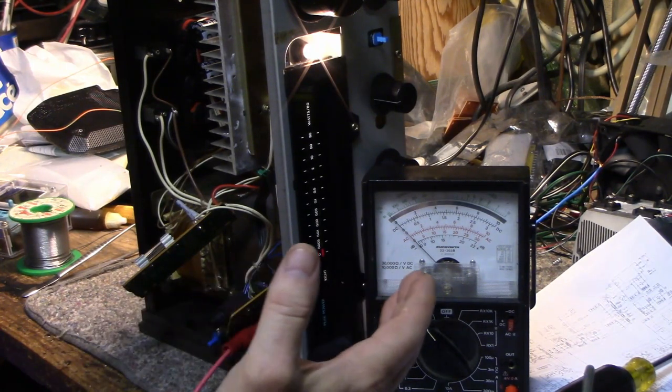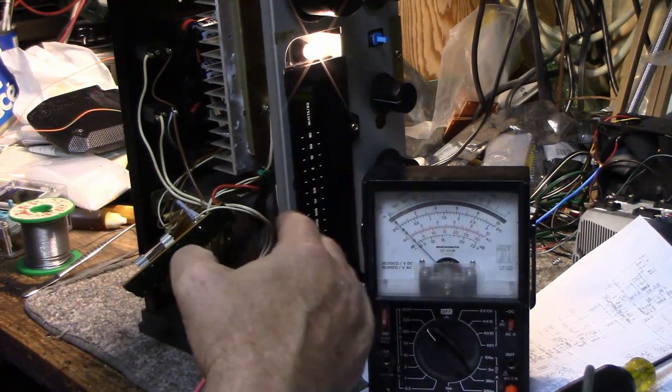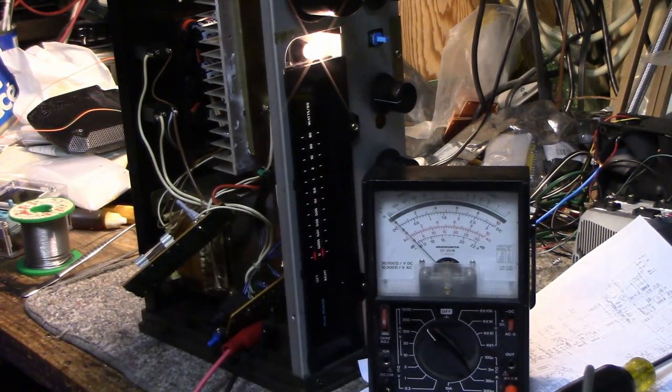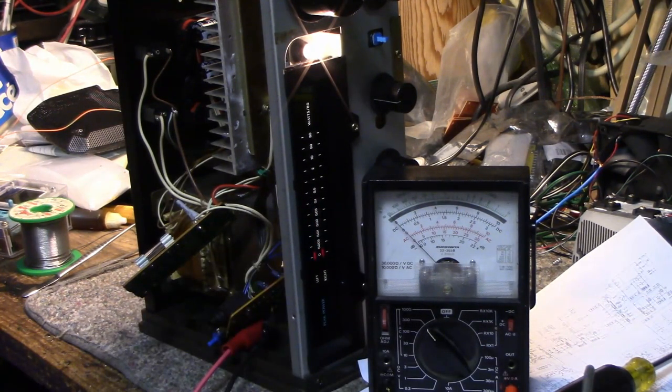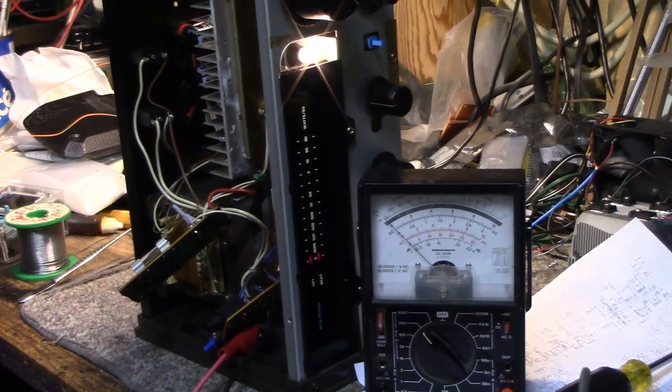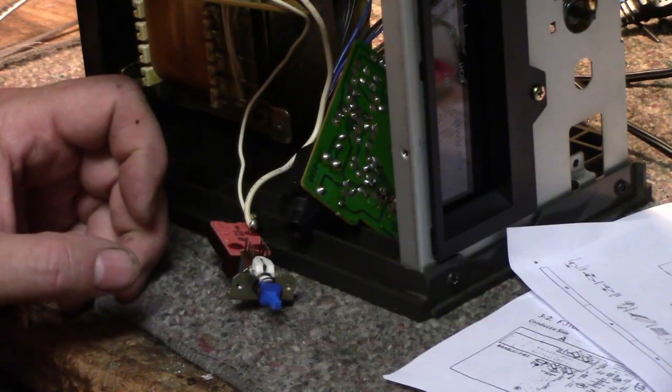So as it's arcing, you can definitely see the voltage rising across that switch that's supposed to be closed. When the switch finally does make contact, the voltage drops to zero. So that switch is bad.